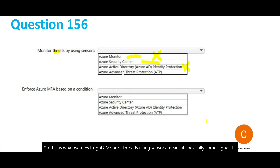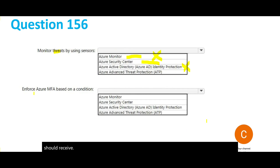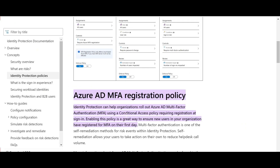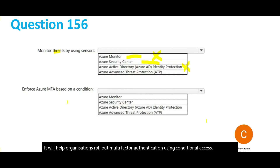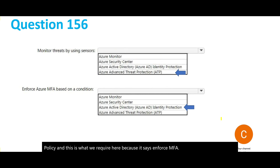The second question asks about enforcing MFA based on a condition. The question references the Active Directory MFA registration policy. Identity Protection helps organizations roll out multi-factor authentication using conditional access policy, and since the question says enforce MFA based on a condition, Identity Protection is the correct answer.